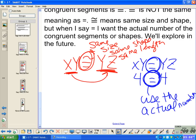Congruence means the two segments are the same length, same size, same shape. Equal means use the number — don't tell me they're the same size and shape, write that 4 is equal to 4. Equal: use numbers. Congruent: same size and same shape. They are slightly different — do not get them mixed up.